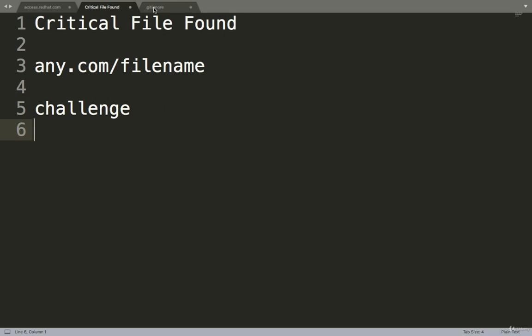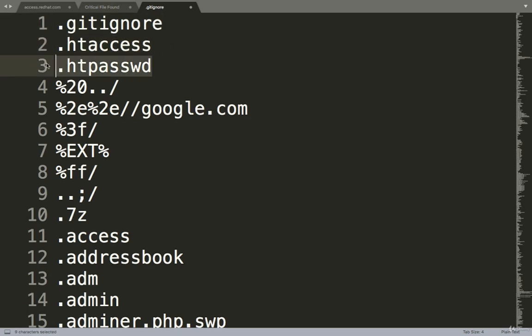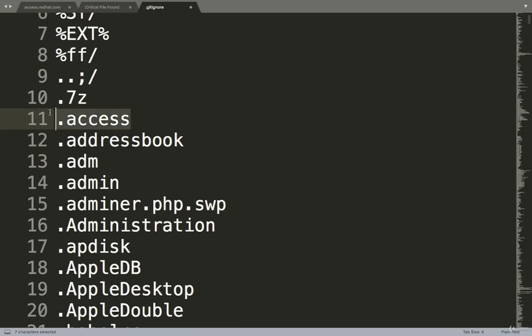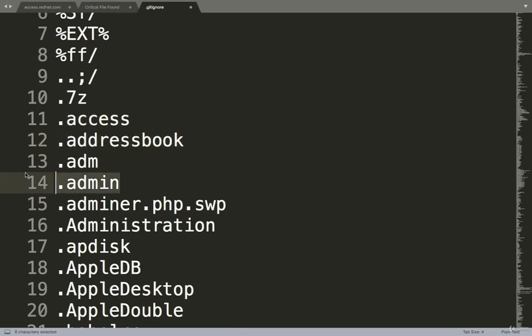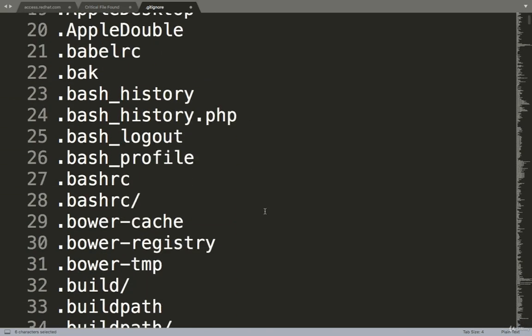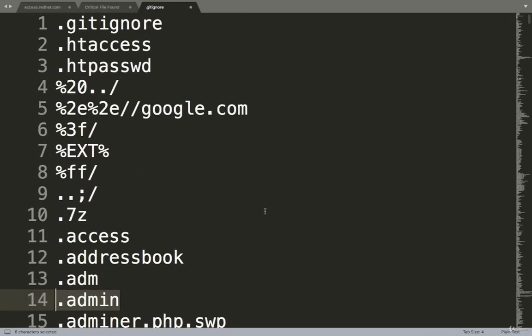Files like .gitignore, .htaccess, .htpasswords, access, address book, admin, etc. If you find any of these files, you will get some critical business information, critical information, or classified information there.